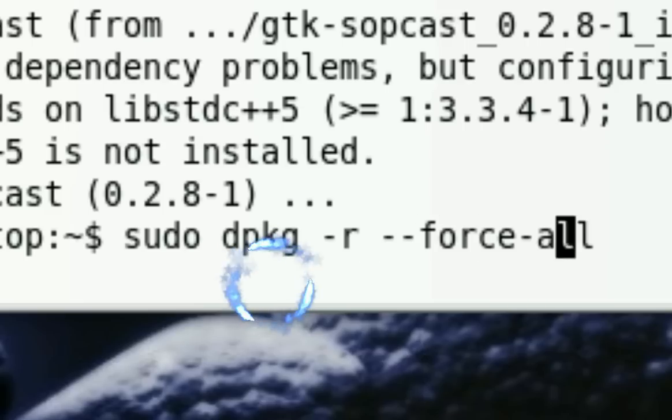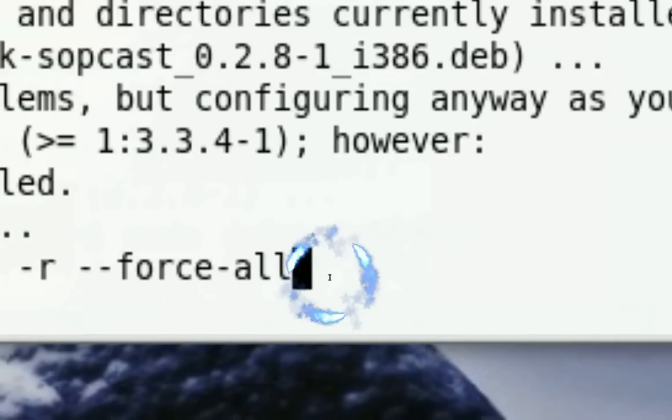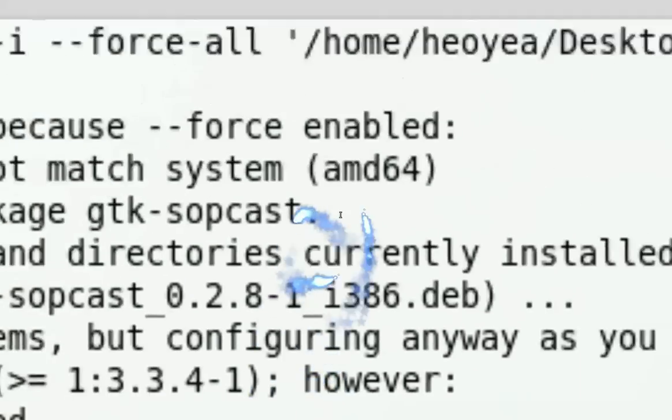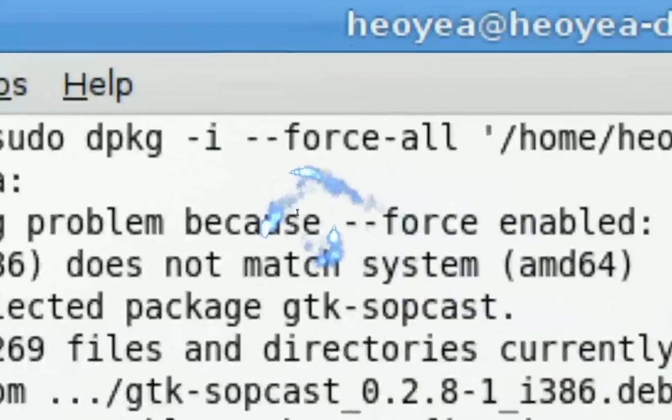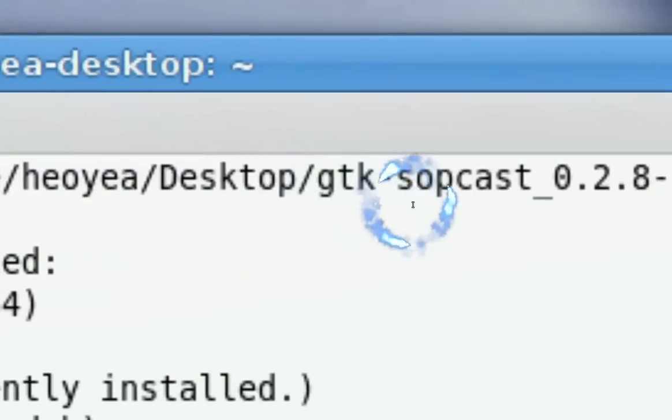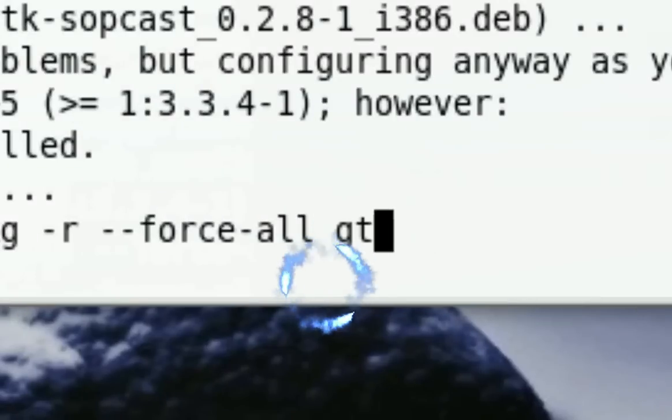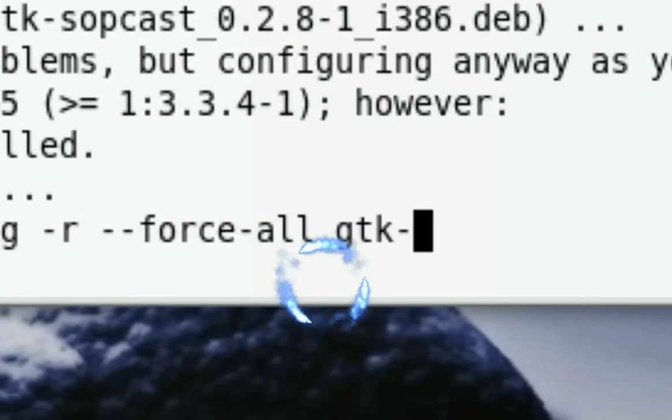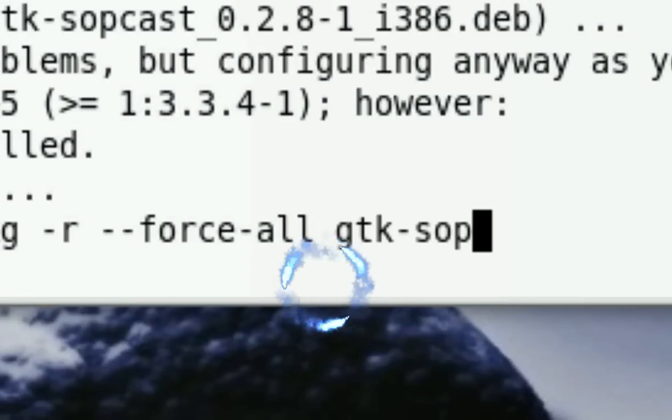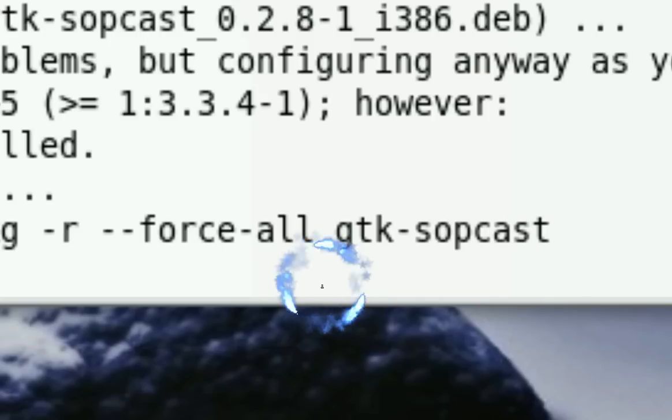And for the package, you don't use the deb thing. You use, let's see what they got... GTK Soapcast, okay. So that's what you have to type in: GTK Soapcast. And it should remove it.